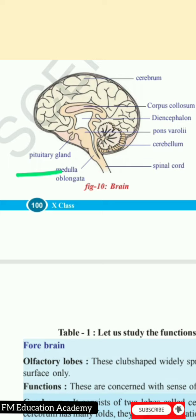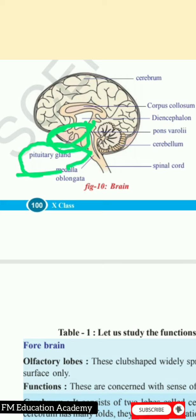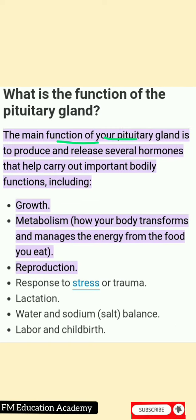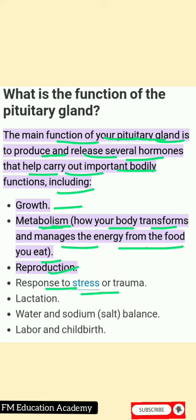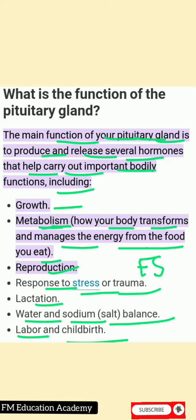Question 4: How do you appreciate the role of the pituitary gland in our body? The pituitary gland is present below the hypothalamus. It produces many important hormones, which is why it is also called the master gland. Its main functions include producing and releasing hormones for growth, metabolism, reproduction, response to stress, lactation, water and sodium balance, childbirth, and FSH release.